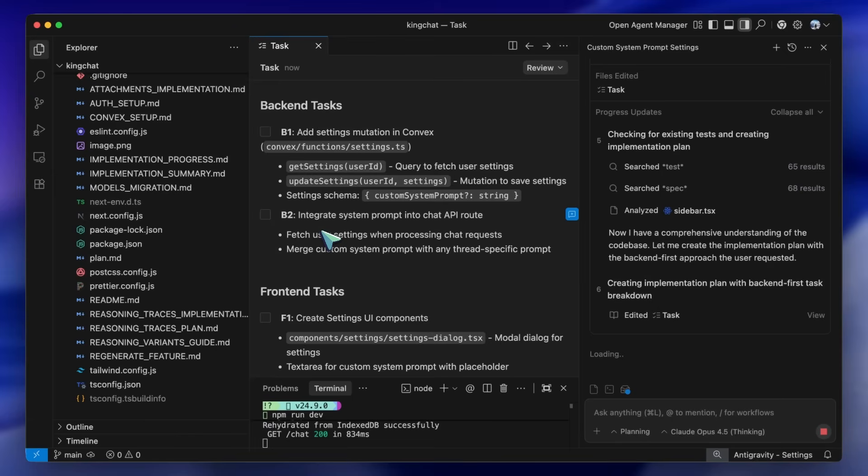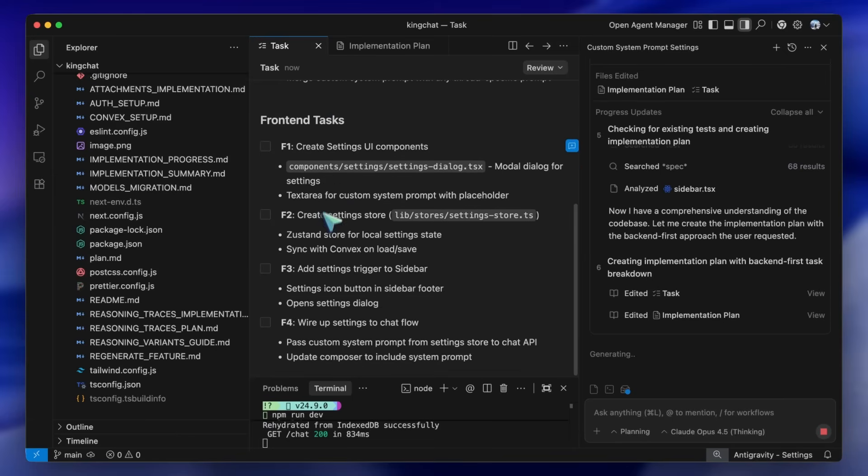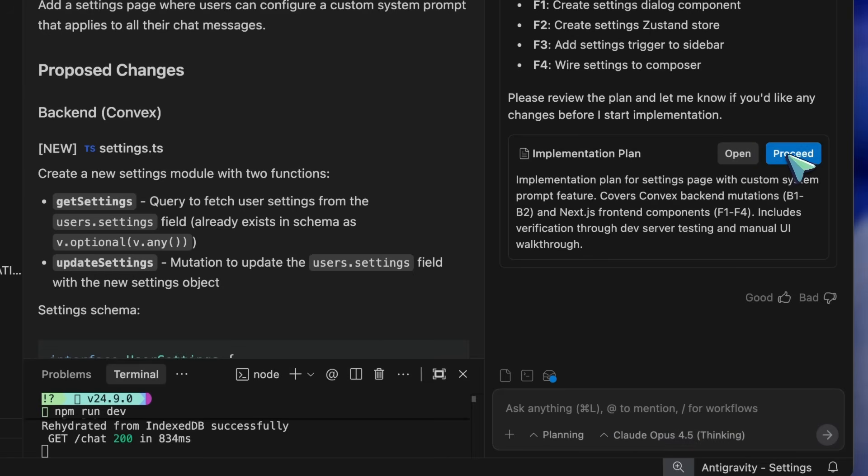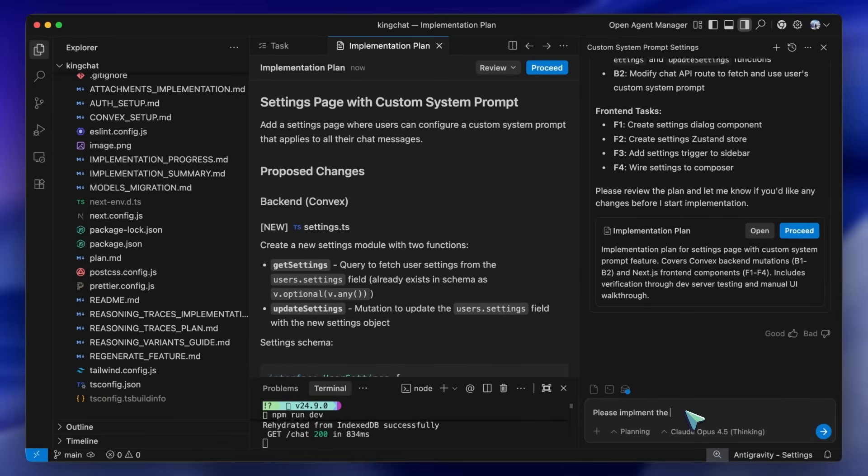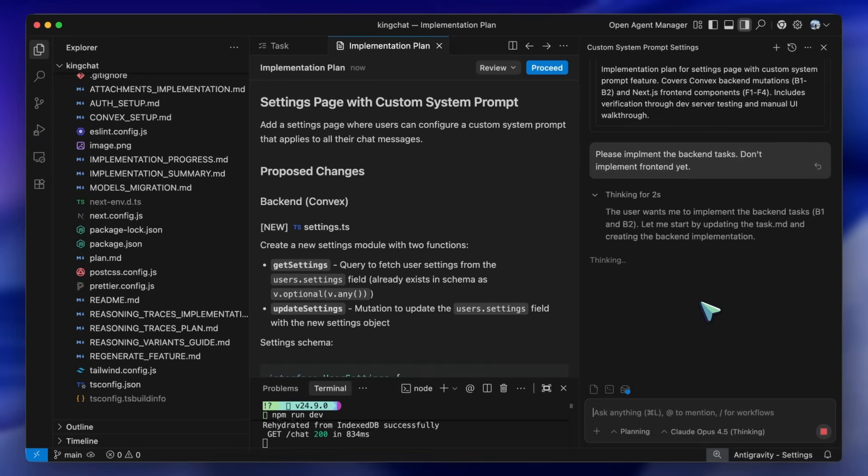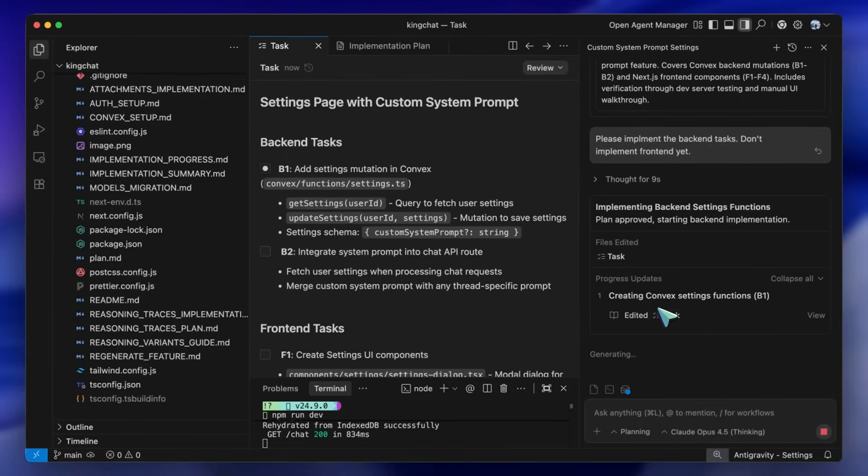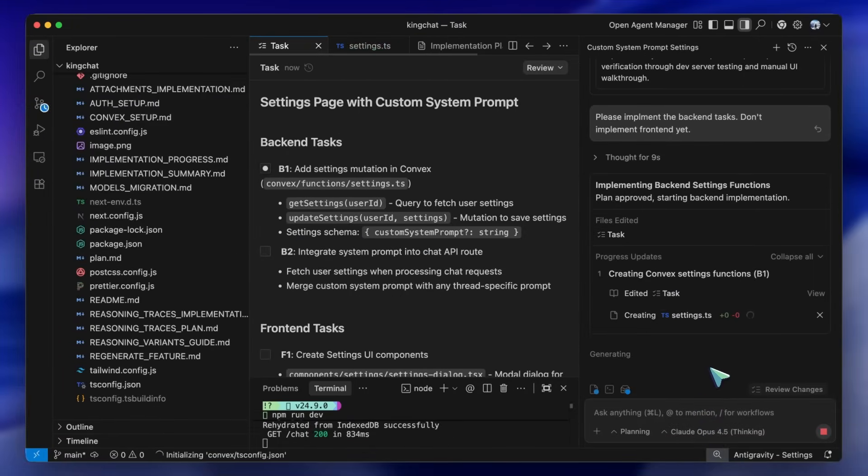Once the plan is made, you can easily change the model to something like Opus to implement the back-end, and you can change the model to Gemini to implement the front-end. You can also use 4.5 Sonnet, but Gemini is just way better at front-end than any model currently and it gives me really good results.